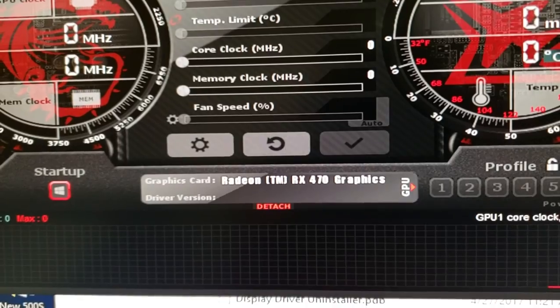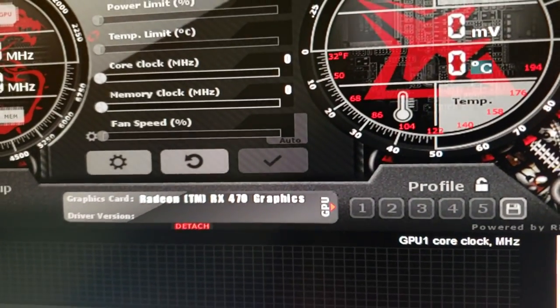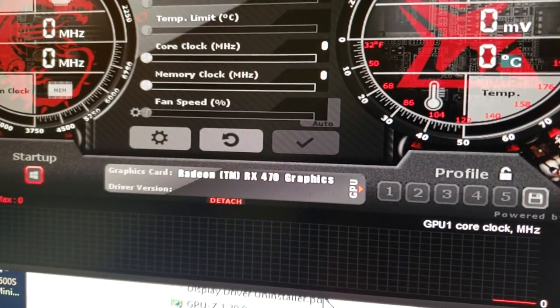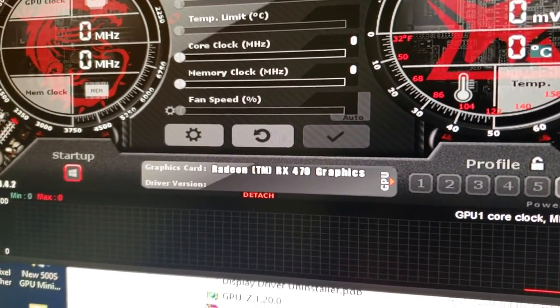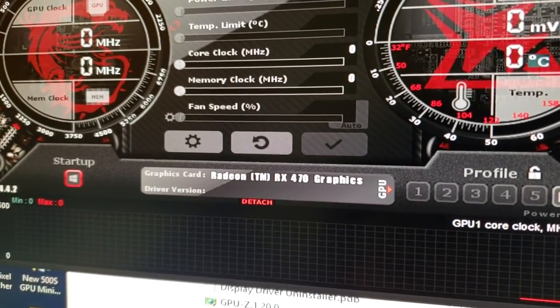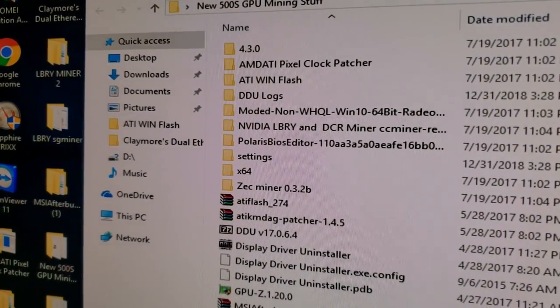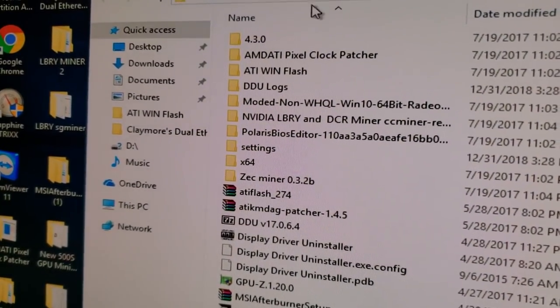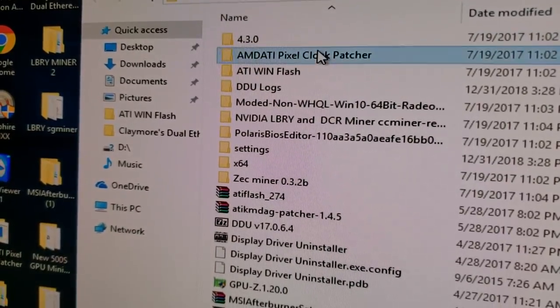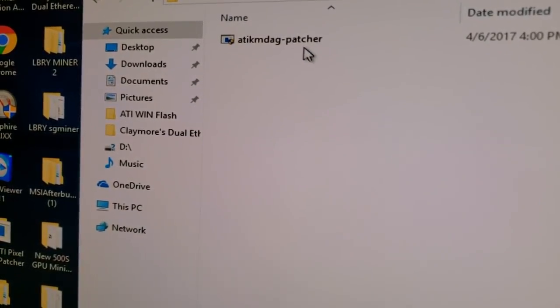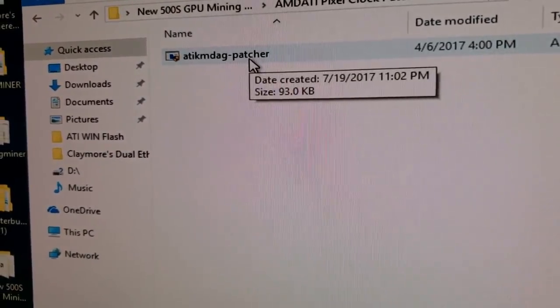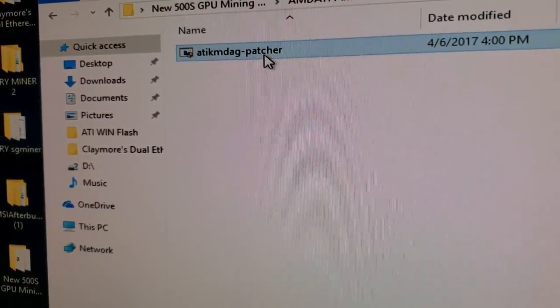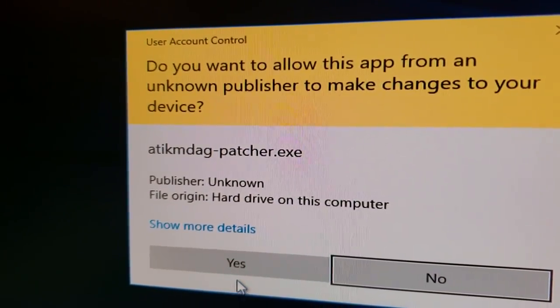We've got to run the pixel patcher because it's going to look like you did not install any drivers. As you can see, it doesn't show up here. The mining software does not work. So we're going to go into pixel patcher, which I can also put a link for down in the bottom, and run the pixel patcher. Okay, and we just have to restart the computer.